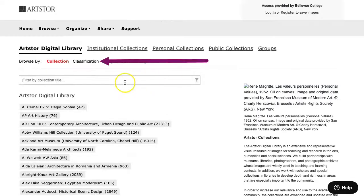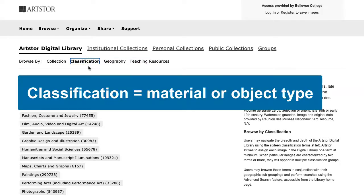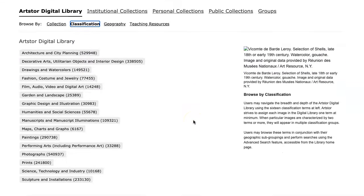The Classification heading on this page contains a list of material types. When you browse and search in ArtStore, classification means material or object type. You can see that this includes a diverse set of content, from architecture to fashion to paintings. We'll click on Paintings.